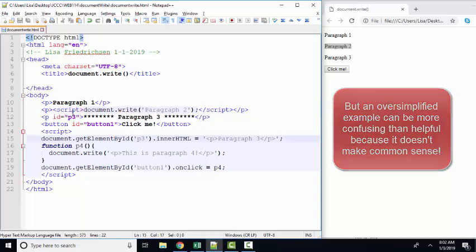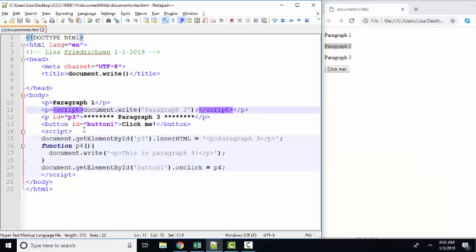But sometimes learning JavaScript the easy way actually confuses things. I think what they're trying to explain is that when you write JavaScript in a webpage, you put it in script tags. Okay, that's easy enough. And here's the JavaScript statement.